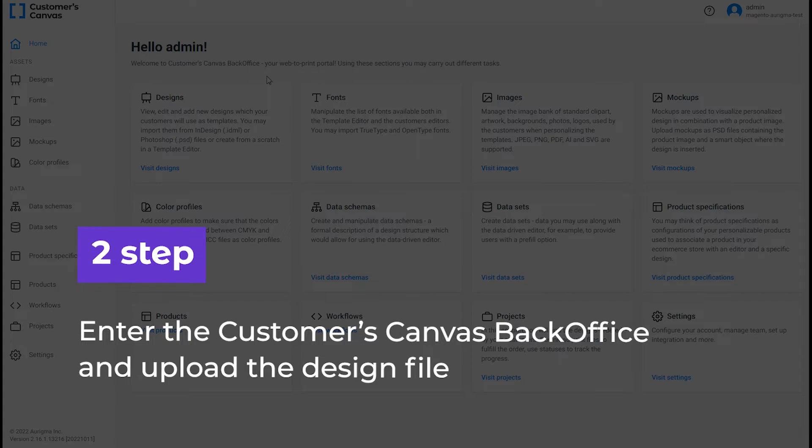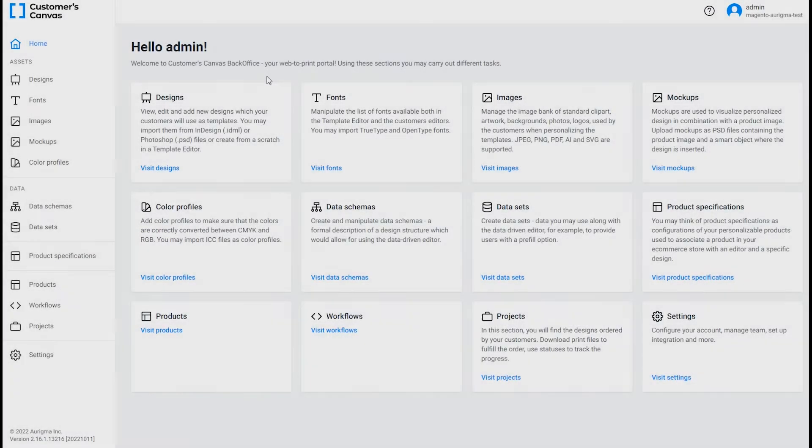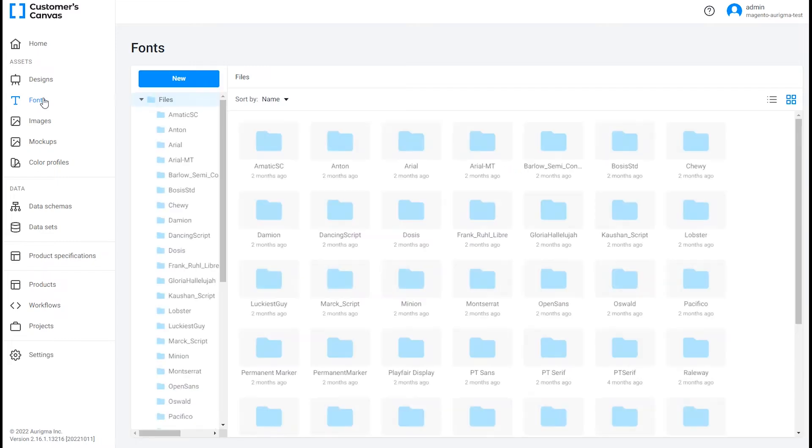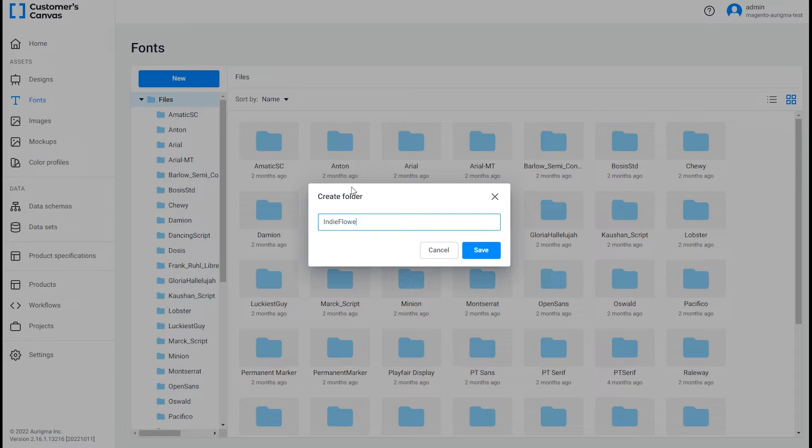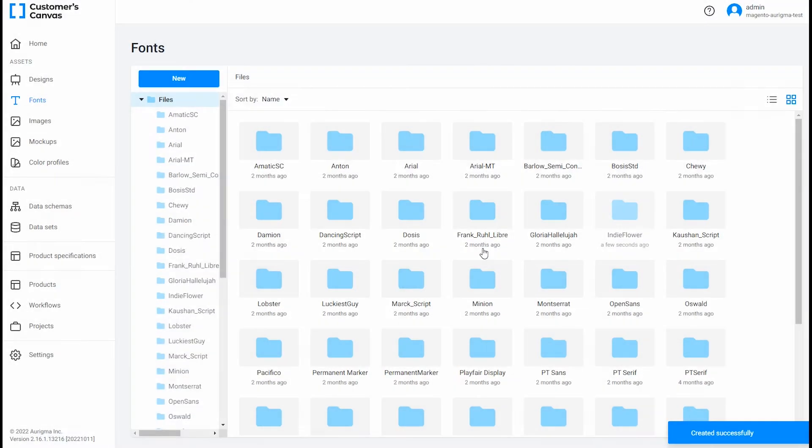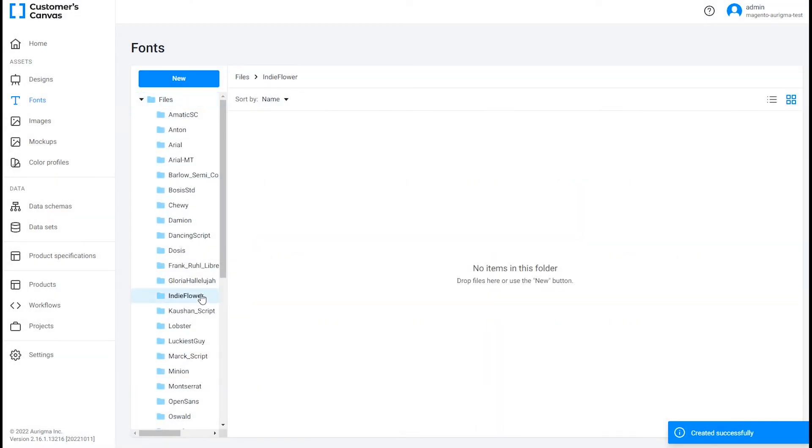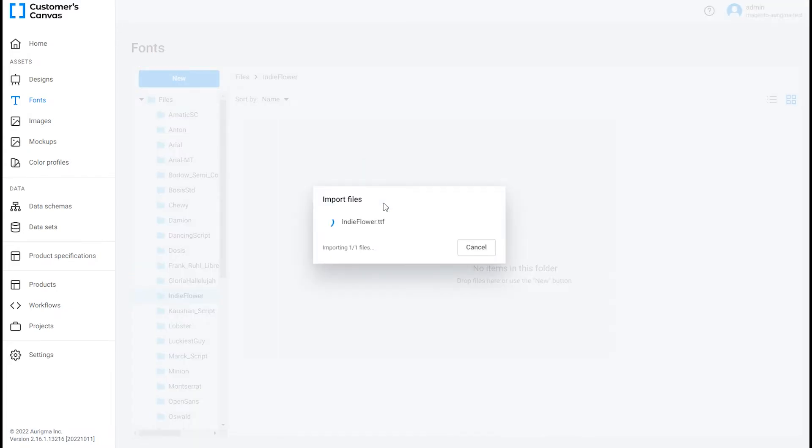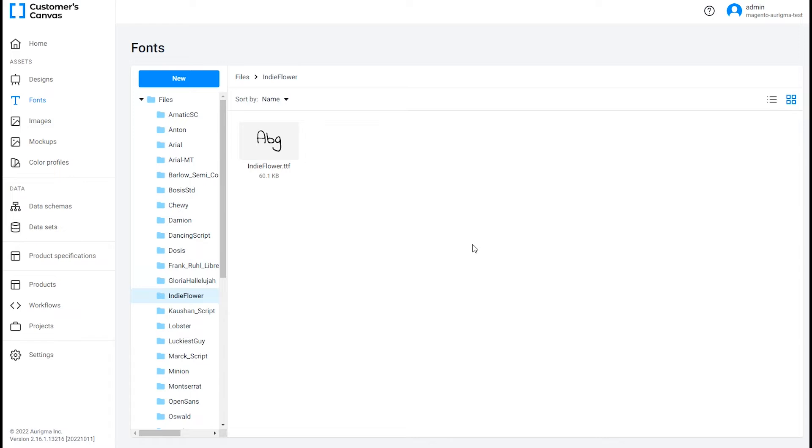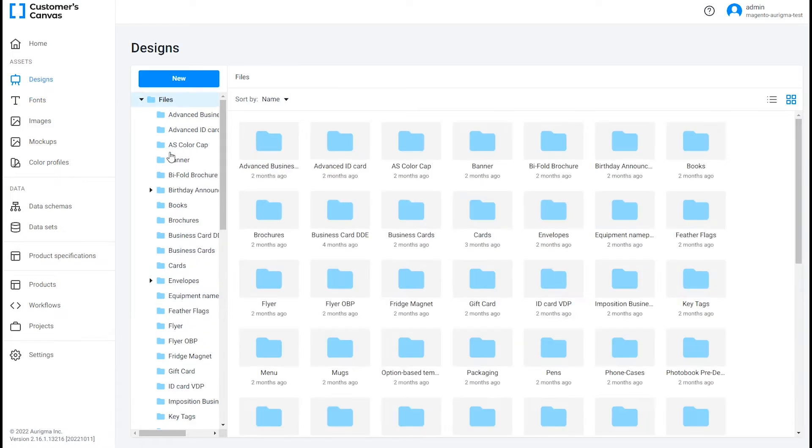Now, let's enter the Customers Canvas back-office and upload the design. Firstly, let's upload the fonts you need. You can store fonts and other assets directly in back-office. For our design file, we need an Indie Flower font. Now we're ready to upload the design file.